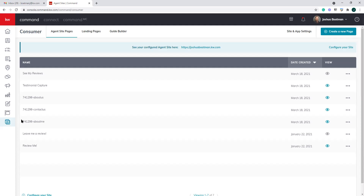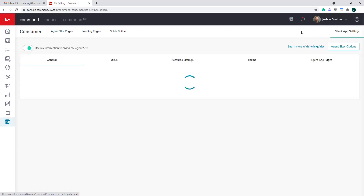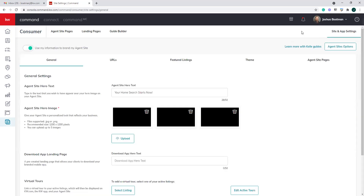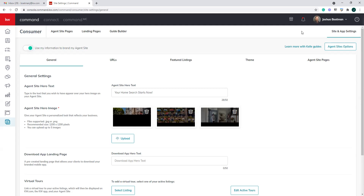The first thing we're going to talk about is how do you go about setting up your agent website if you've never done it before. We're going to walk through this process. When we click on the consumer applet on the left-hand side, we're going to go over here and click site and app settings, and then once we're in site and app settings, we're going to click learn more with Kelly guides.